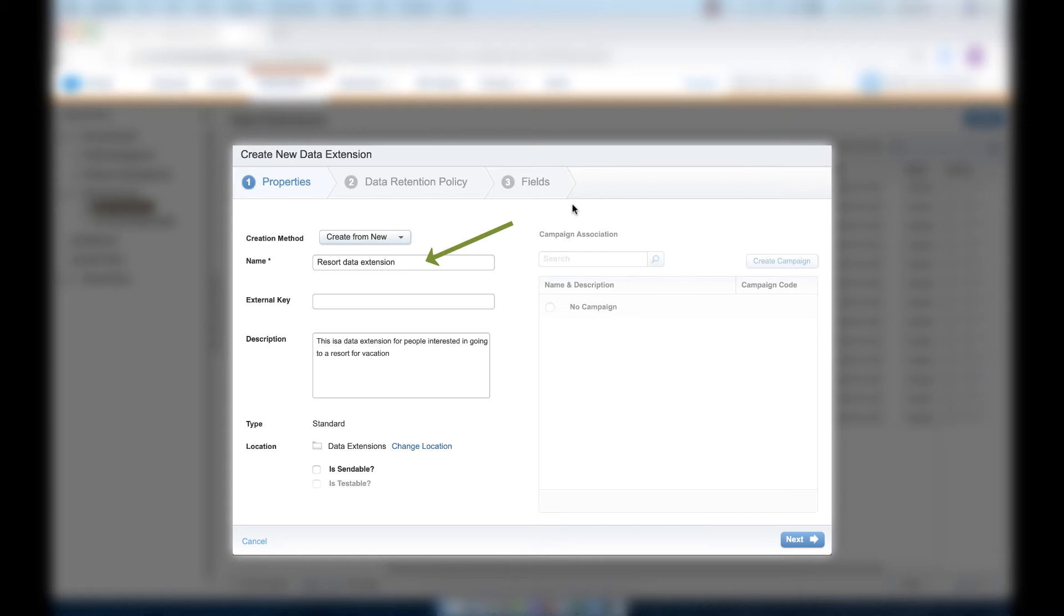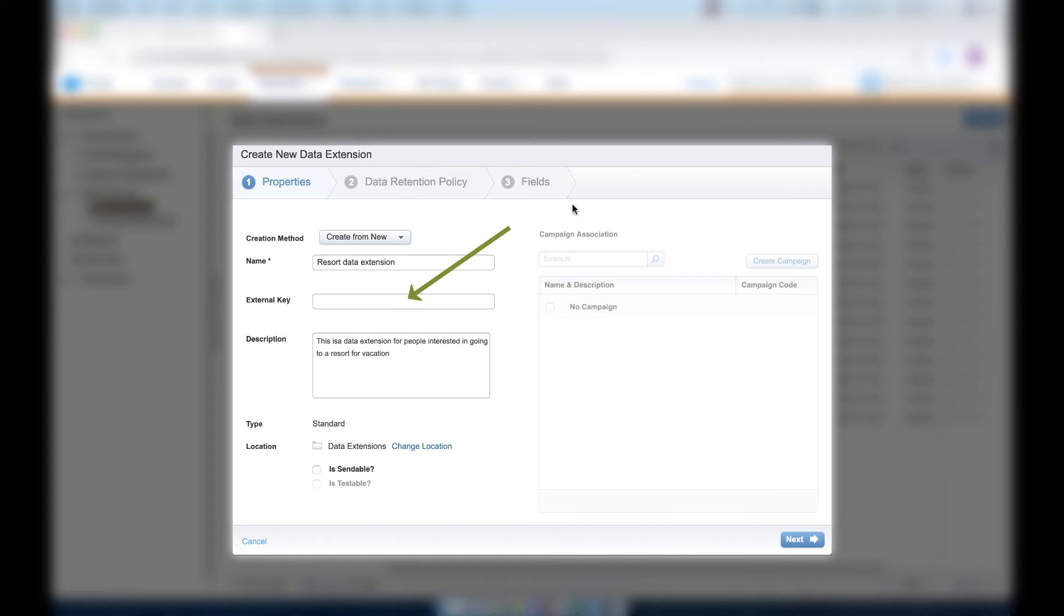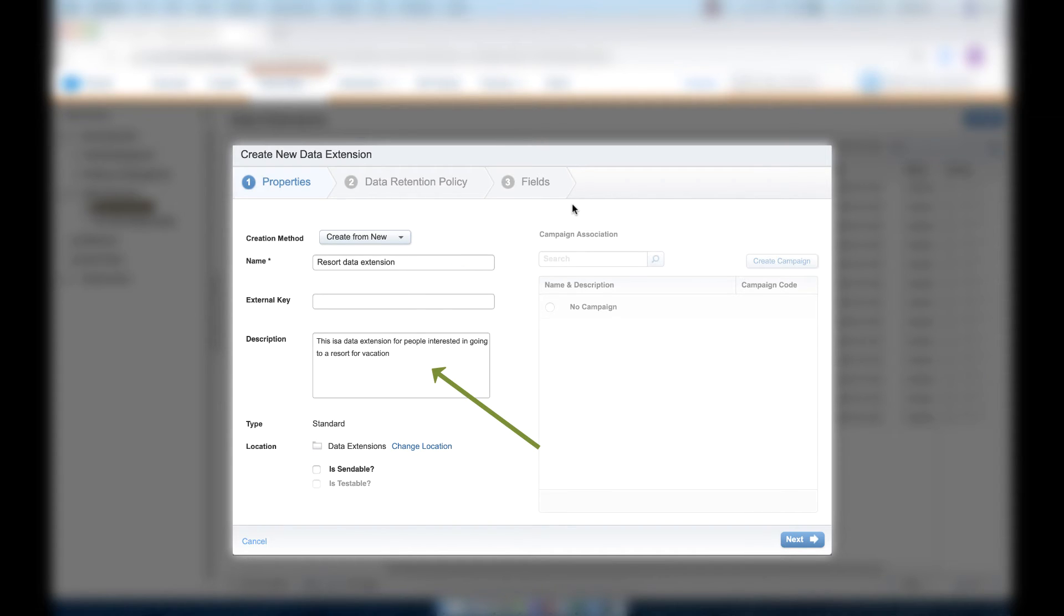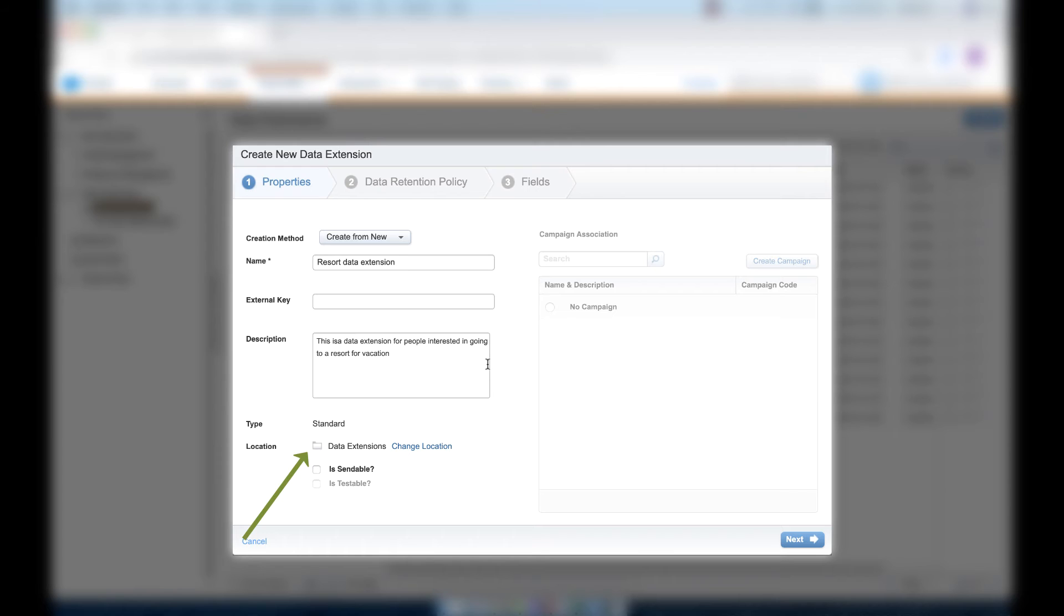In the Name field of the data extension, we'll put Resort Data Extension. We'll leave the external key blank and let Marketing Cloud auto-populate that when the data extension is created. For our Description field, we'll put: This is a data extension for people interested in going to a resort for vacation. Let's keep the data extension in the file folder that it's currently in, so don't change the location.